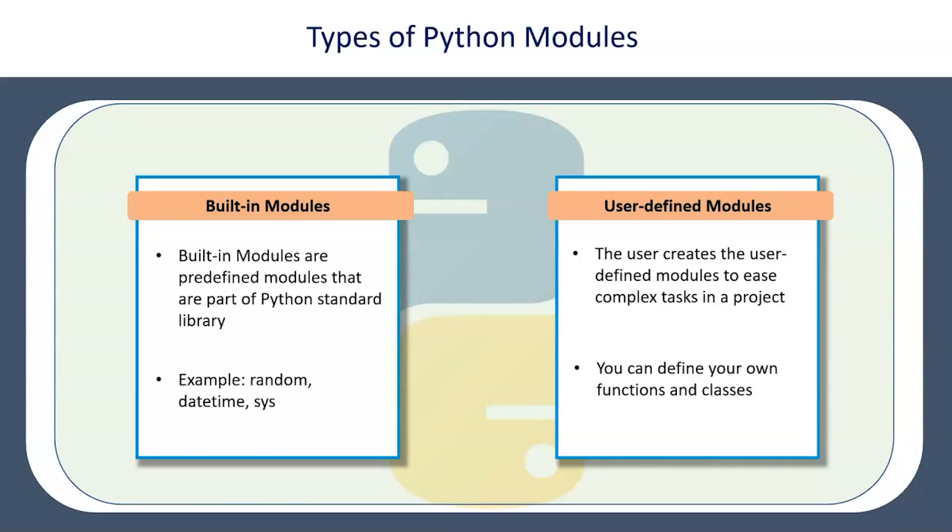Now there are two types of Python modules. There are built-in modules which Python library provides which you don't need to import explicitly. But there are certain user-defined modules which you create on yourself for your own custom development and programming.